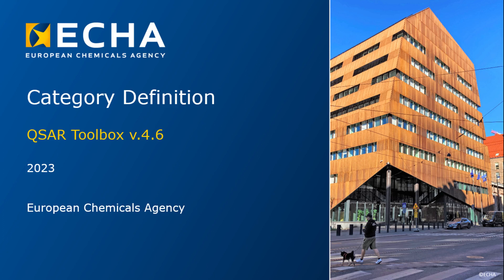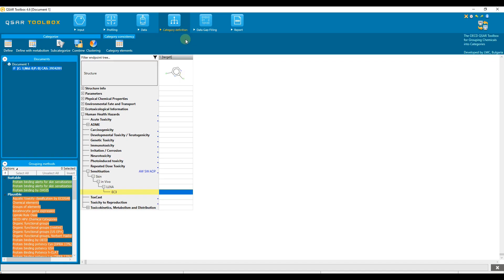Hello everyone. The topic of this video tutorial is the category definition section in the QSAR Toolbox. The aim of the category definition section is to collect mechanistically or structurally similar analogs to the target chemical. The category definition section provides functionalities for searching for analogs that can then be used to fill data gaps.